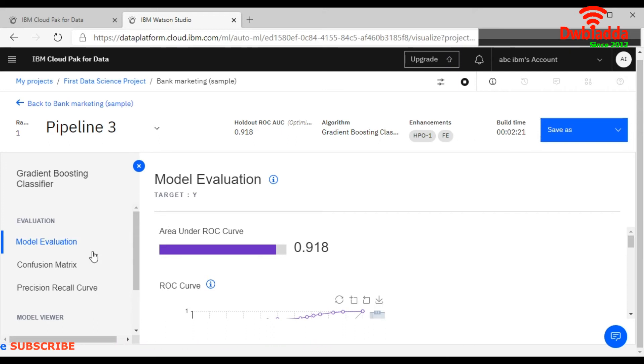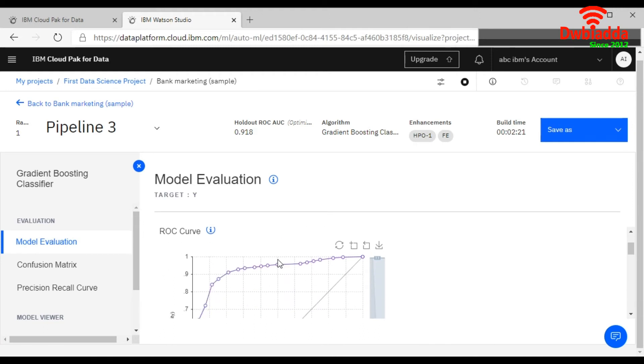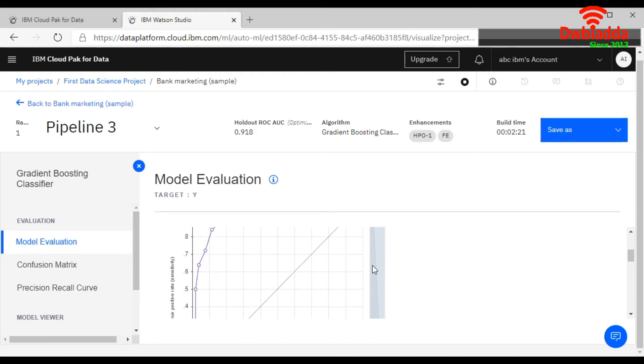So it is doing the model evaluation. See, 91 percent. So if we scroll down here, you can see the graph as well.